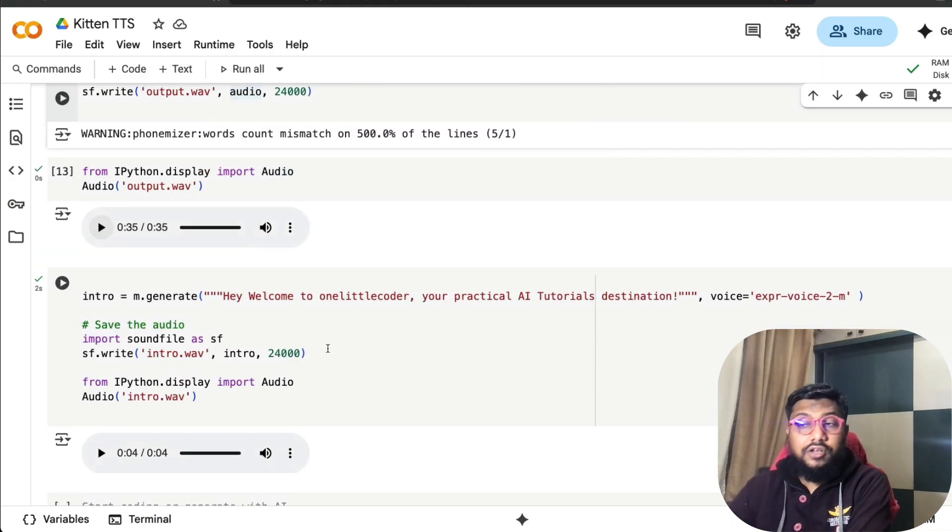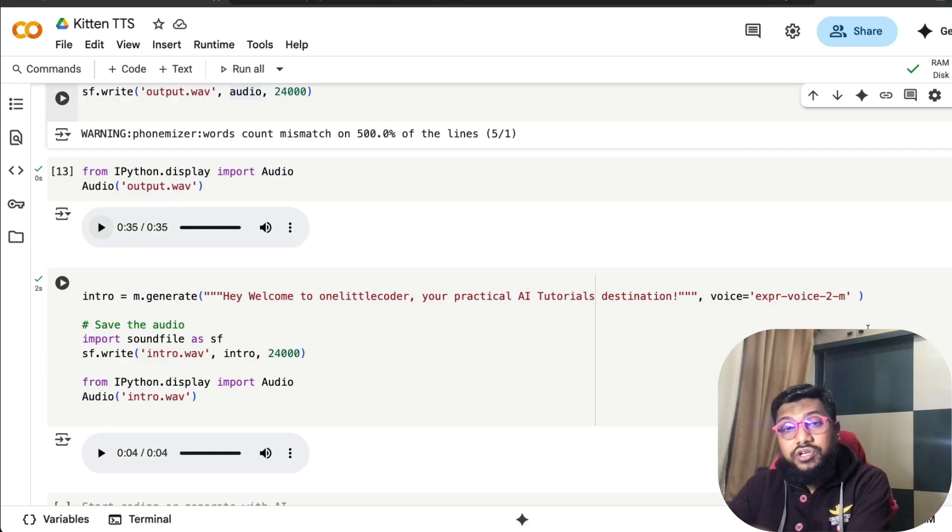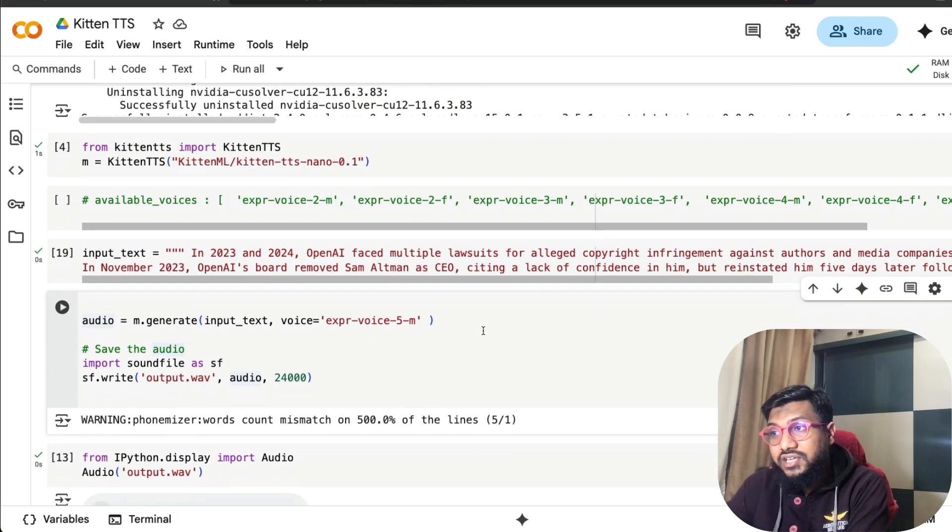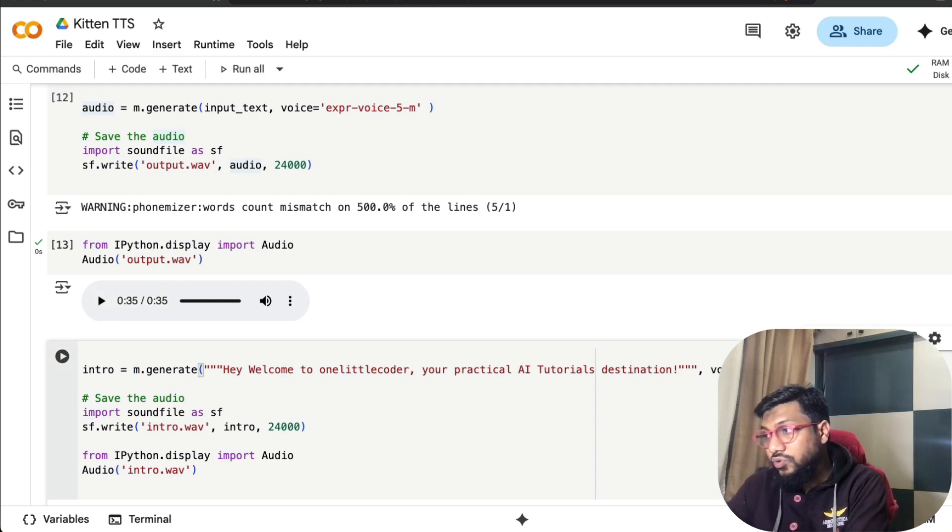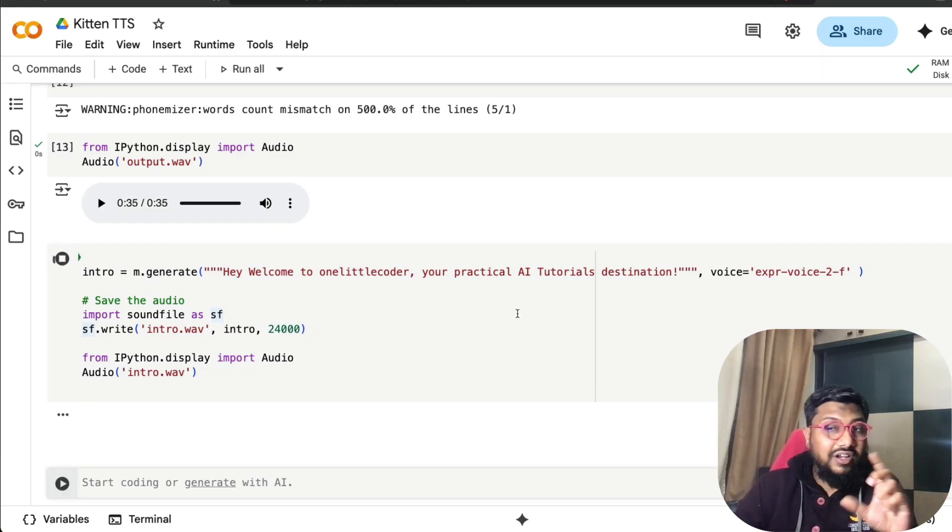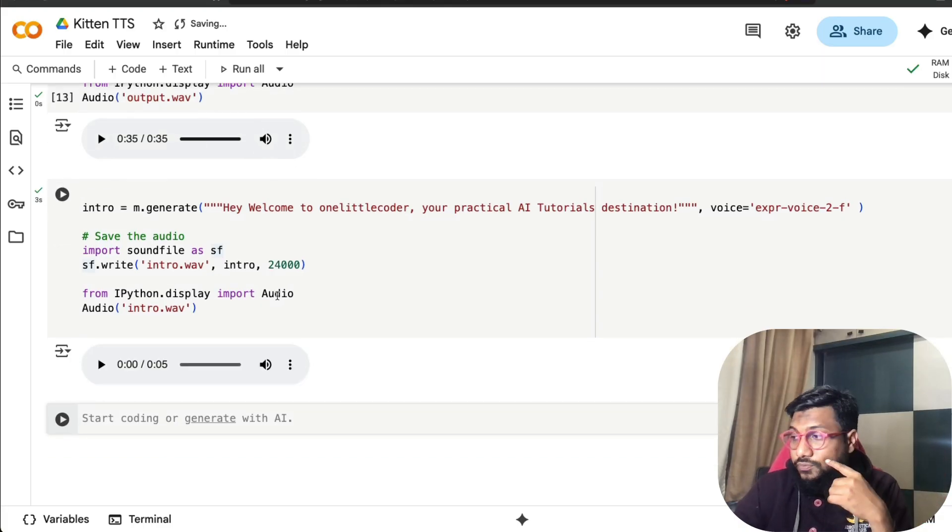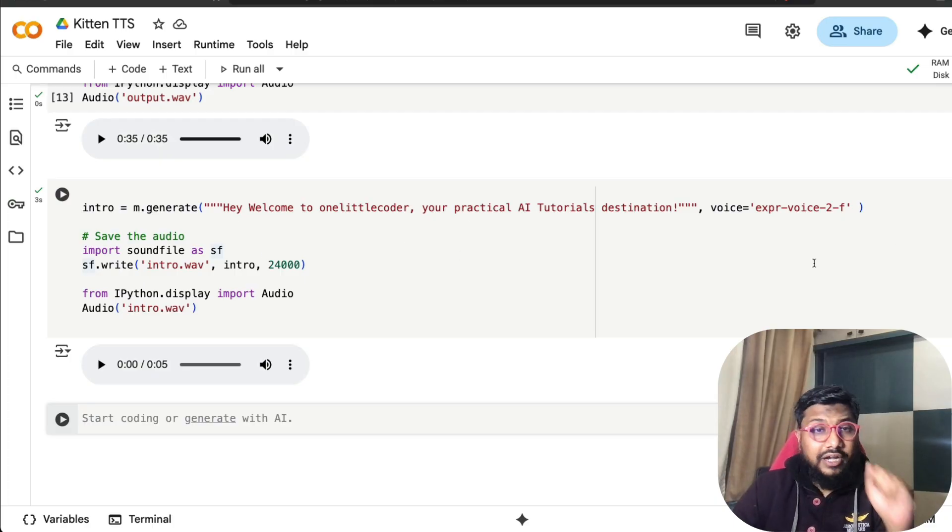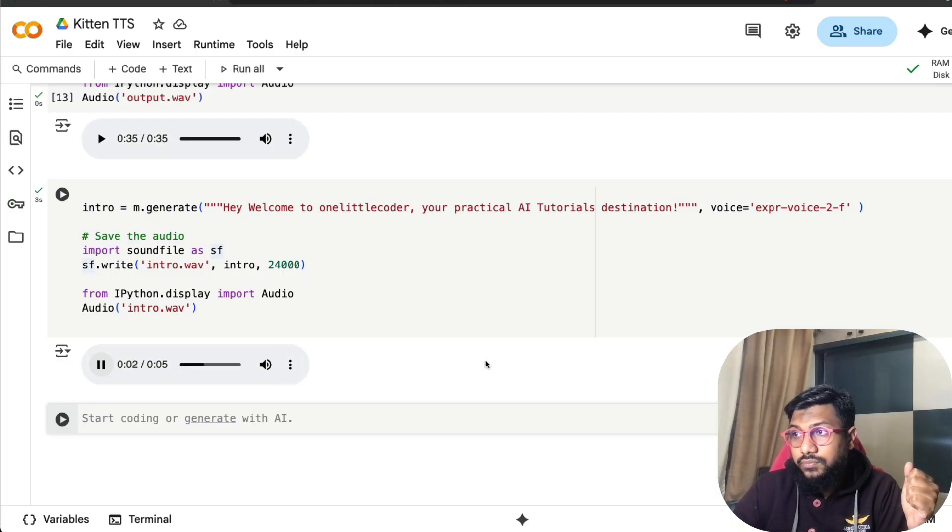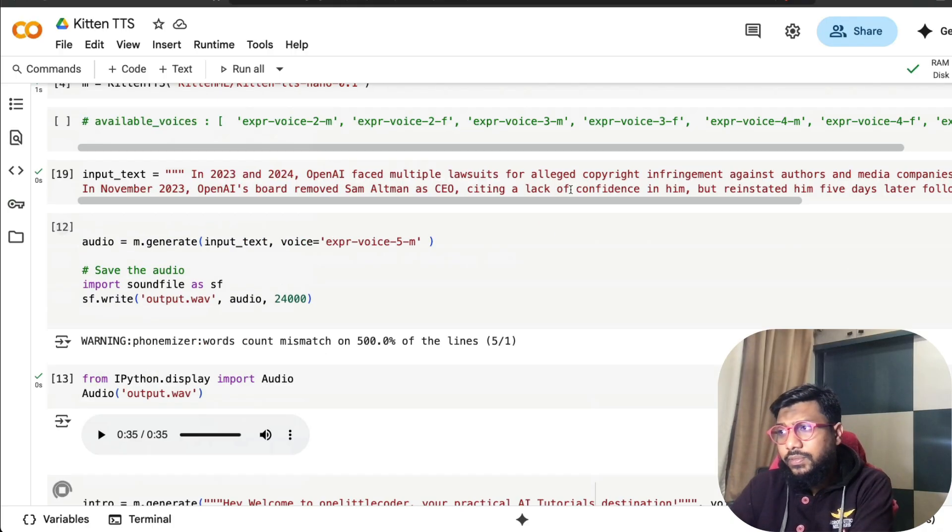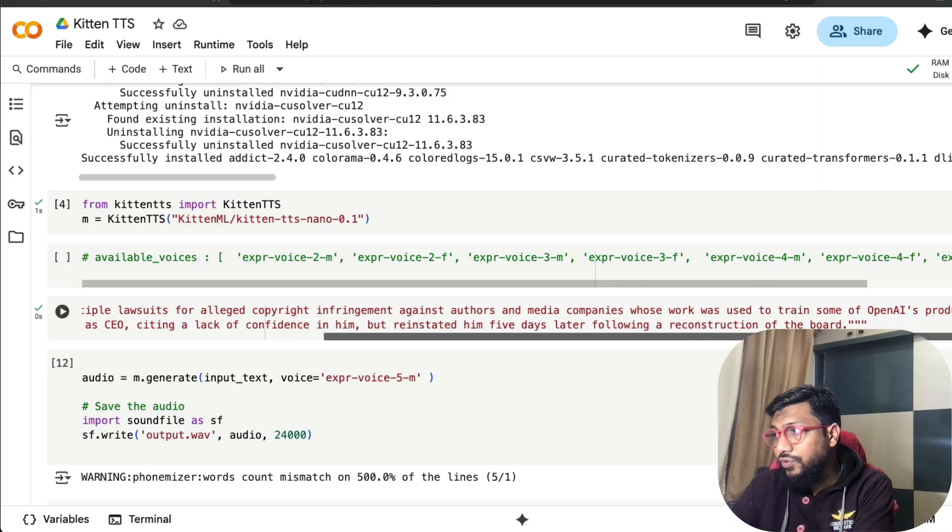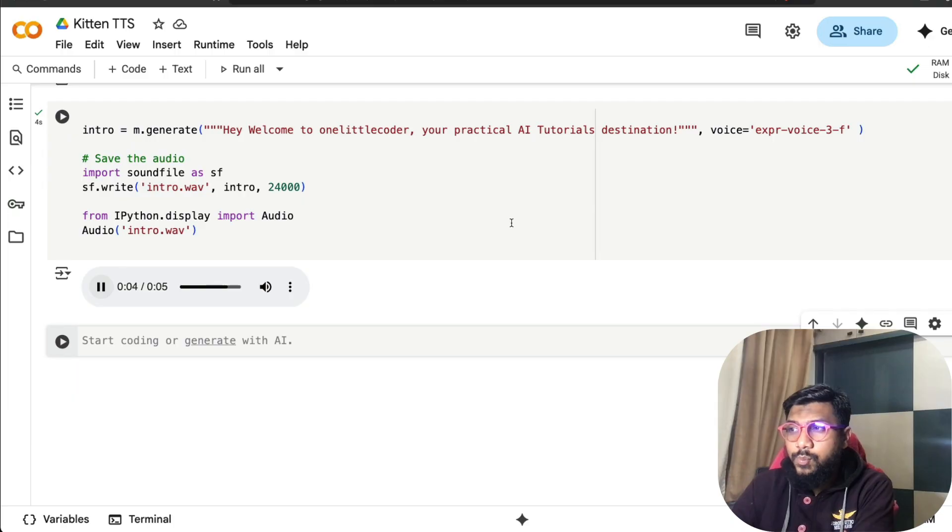This is the intro that you saw at the start of the video: 'Hey welcome to One Little Coder, your practical AI tutorials destination.' I've used it with voice 2m. I'm going to change it to 2f so we can play with the same clip but different voices. You can also see how much time it takes to generate. It took three seconds in this case for the small text. [Playing] 'Hey welcome to One Little Coder, your practical AI tutorials destination.' Not bad. I'm going to do 3f. [Playing] 'Hey welcome to One Little Coder, your practical AI tutorials destination.' Nice, I like this more.